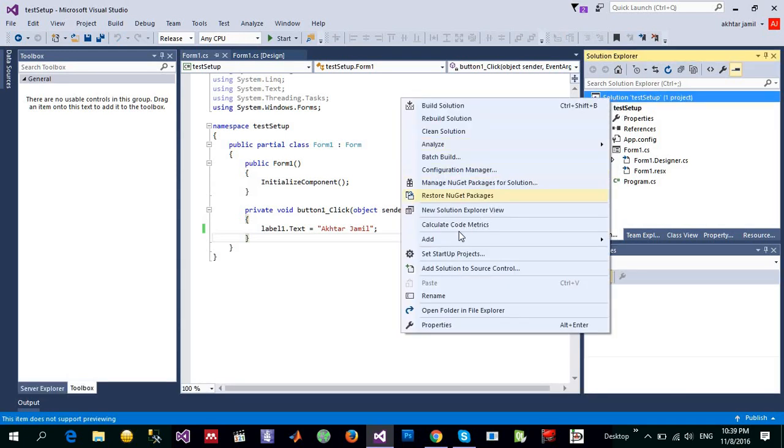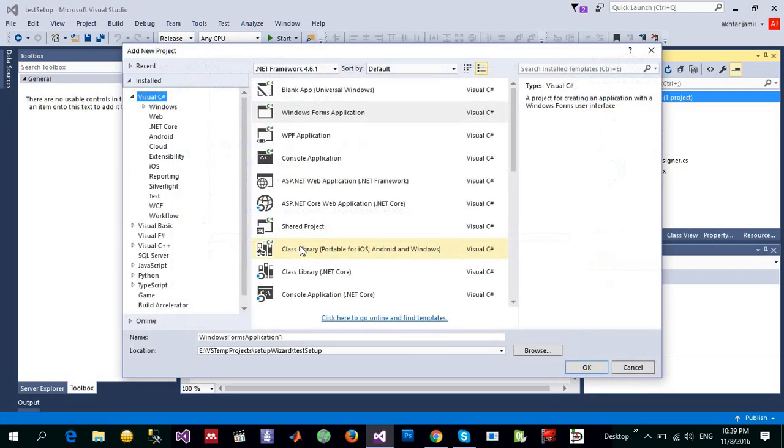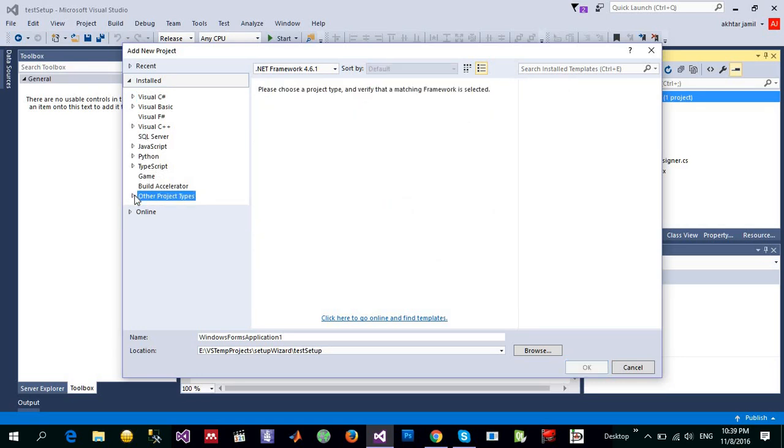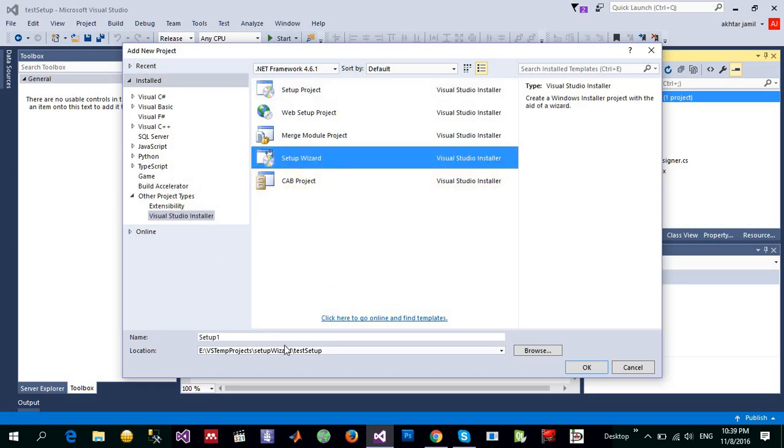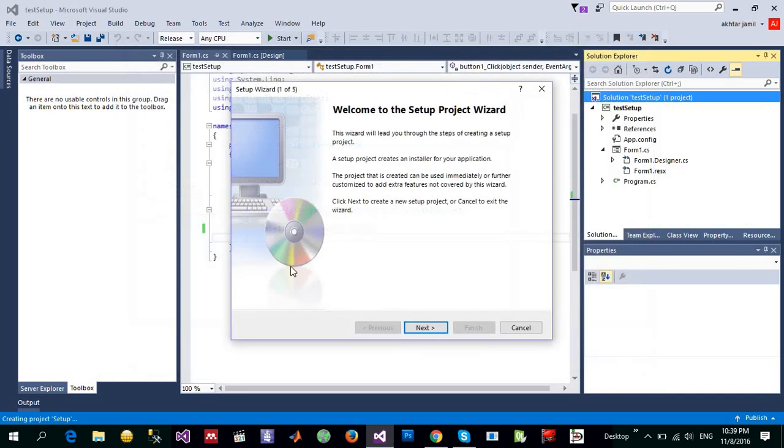right click on the solution, add a new project into this solution, go to other project types and we have Visual Studio installer and click the setup wizard. So let me remove this one and click OK.